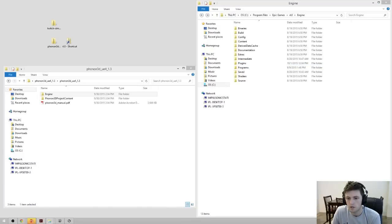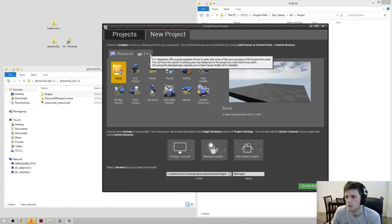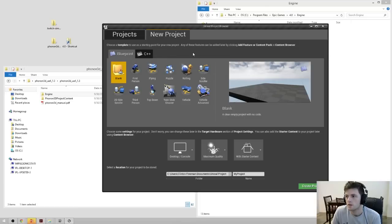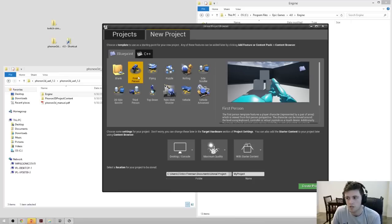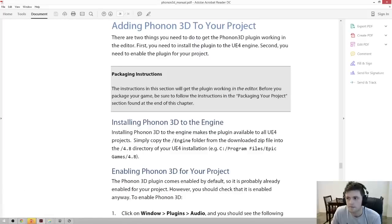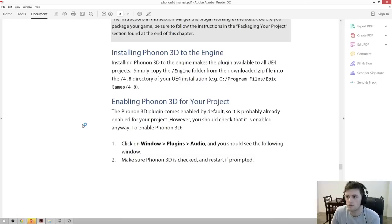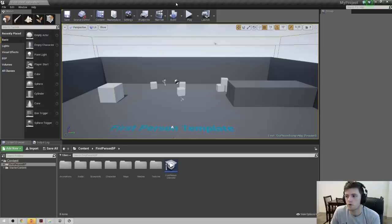Next, we'll open up Unreal Engine and create a new project. For this demonstration, we'll be creating a first-person Blueprint project, and you can name it whatever you want. Looking back at the manual, the only other thing we need to do before we can begin spatializing our sources is enable Phonon 3D for your project. It's going to come enabled by default, but we'll go ahead and check it anyway.